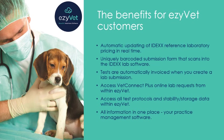You can access VetConnect Plus online lab requests from within EasyVet, access all test protocols and stability or storage data within EasyVet, and all information is in one place—your practice management software.